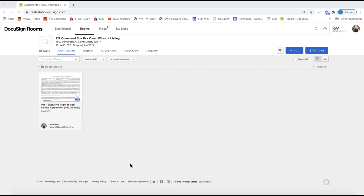Hey guys, this is Leah with Scott Leroy Marketing. In today's tip video, I'm going to show you how you can add a third or fourth signer to a form in DocuSign. A lot of these forms will have two initial boxes on the bottom of each page, so I'm going to show you how you can add a third and fourth initial box if you have additional signers.